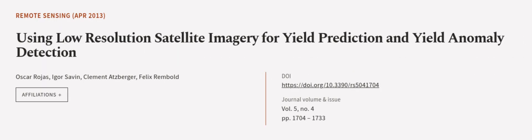This article was authored by Oscar Rojas, Igor Savon, Clement Etzberger, and others.